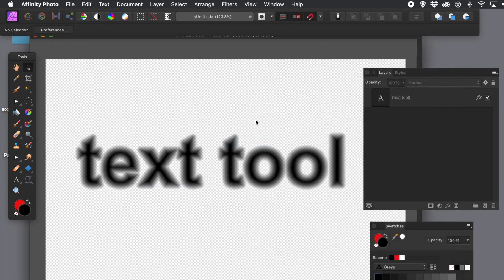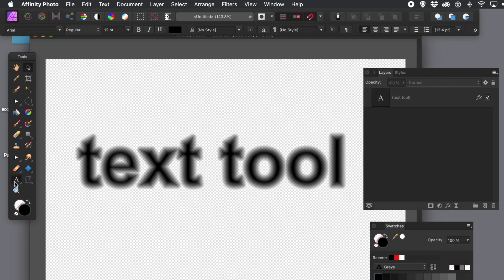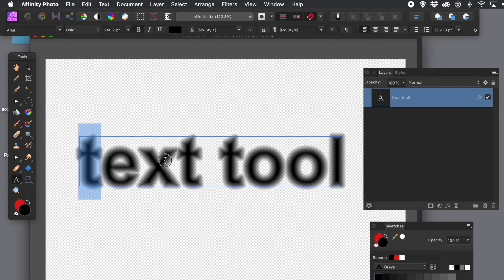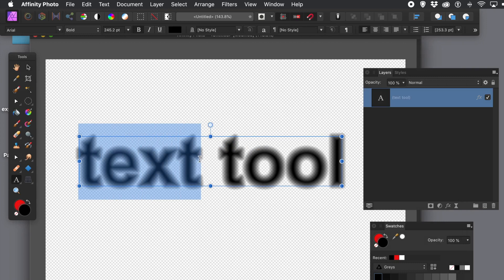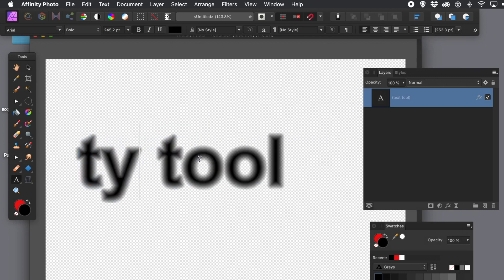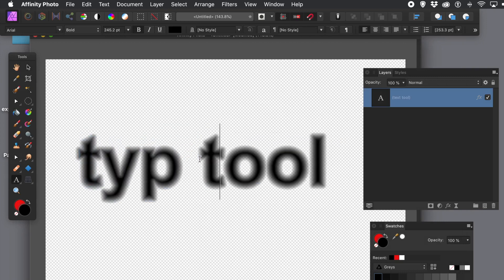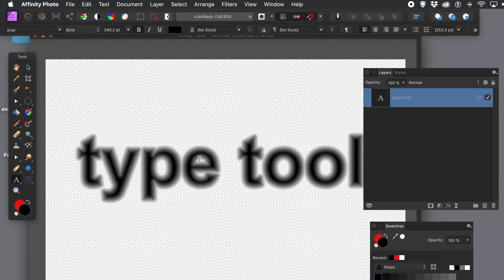And again, you could, of course, quickly create a style via the styles panel. And you can still obviously change the text and it will still be blurred. Type tool instead.